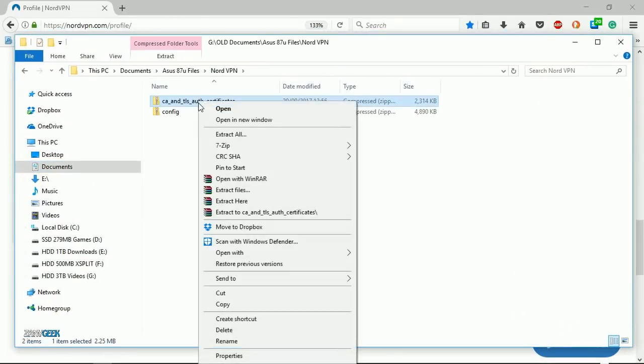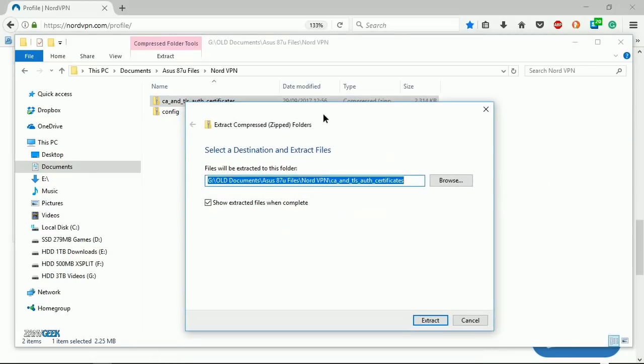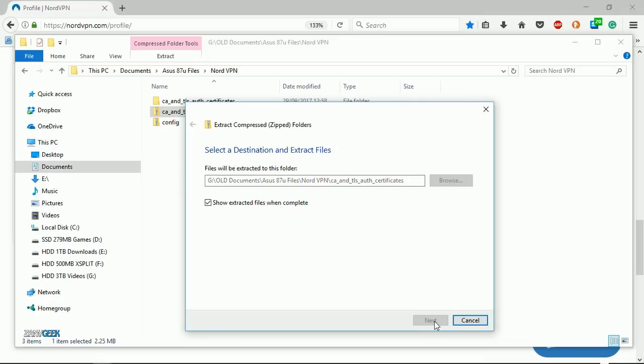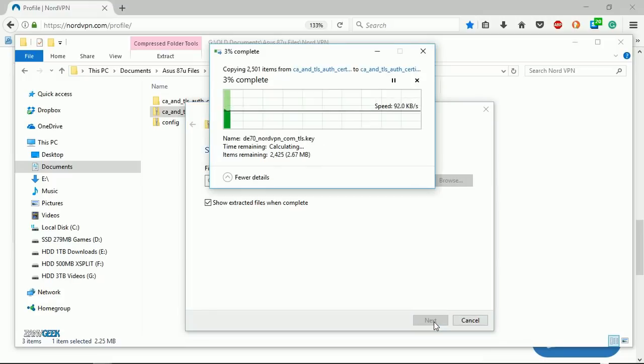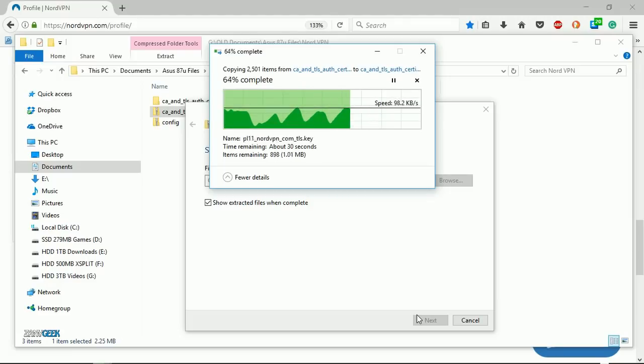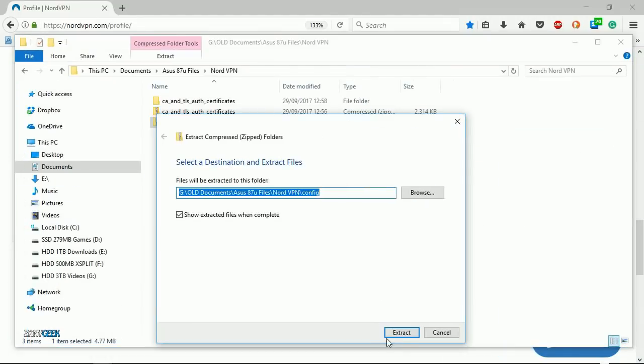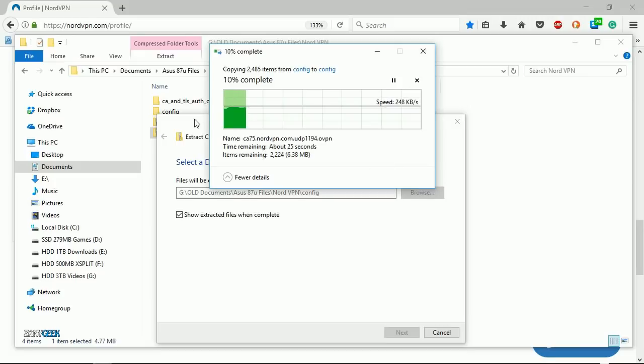On a Windows 10 machine, simply right-click and select extract all. You want to do this for both the CA and the config folders.